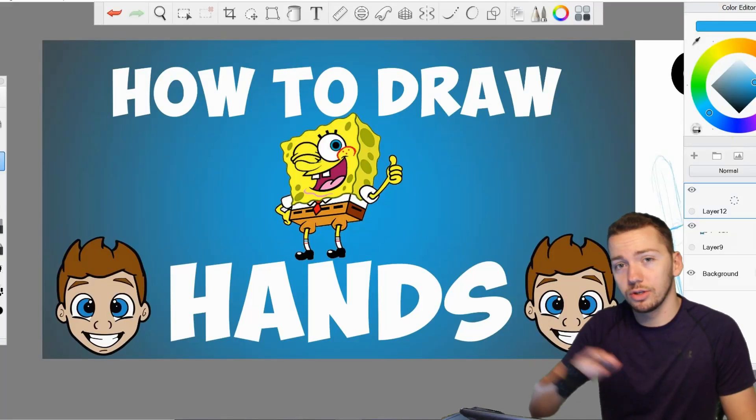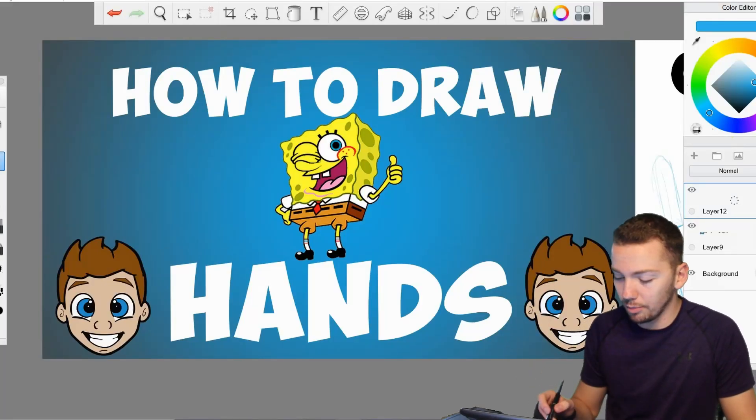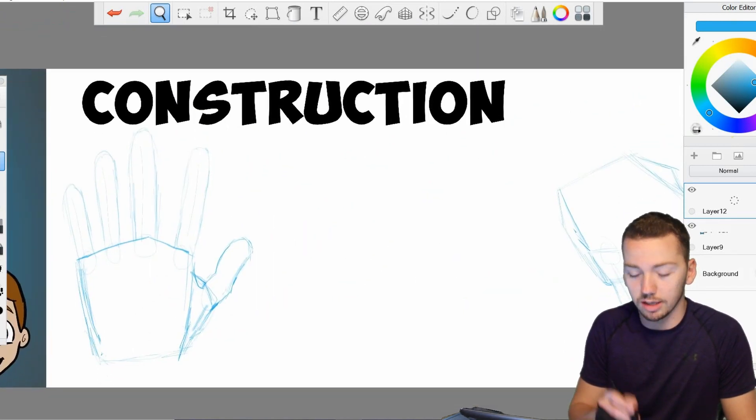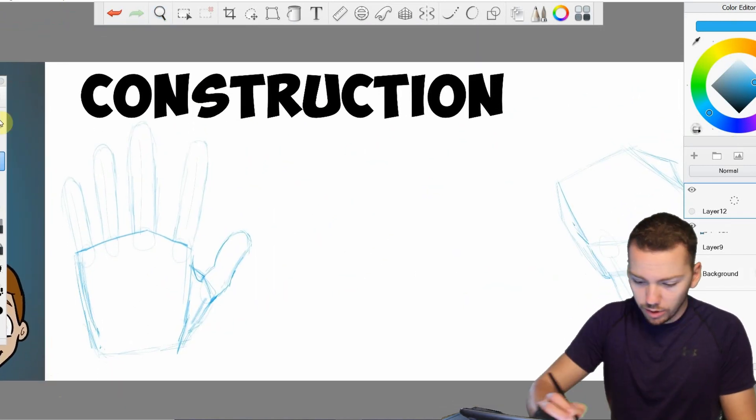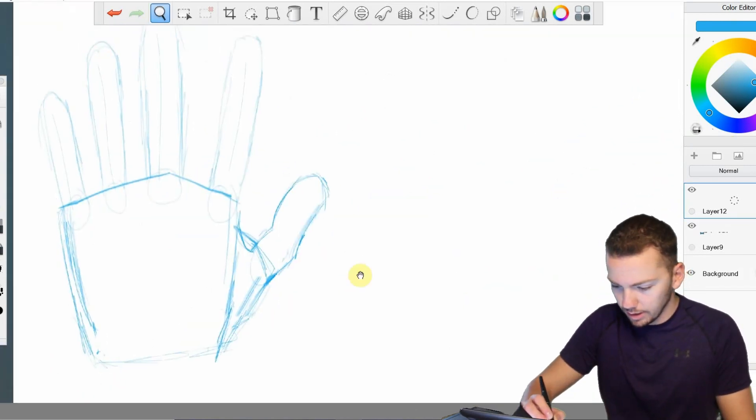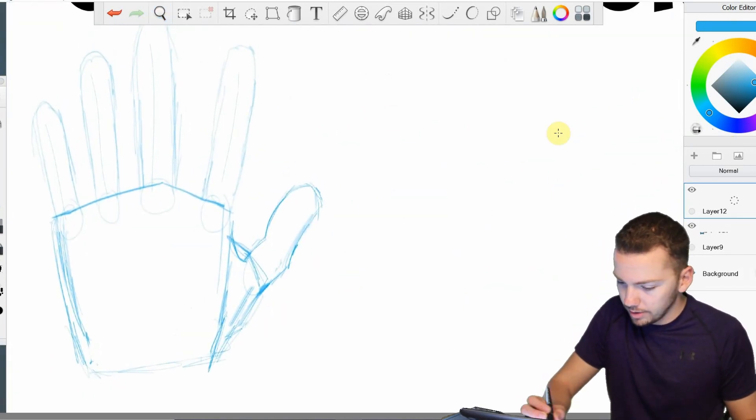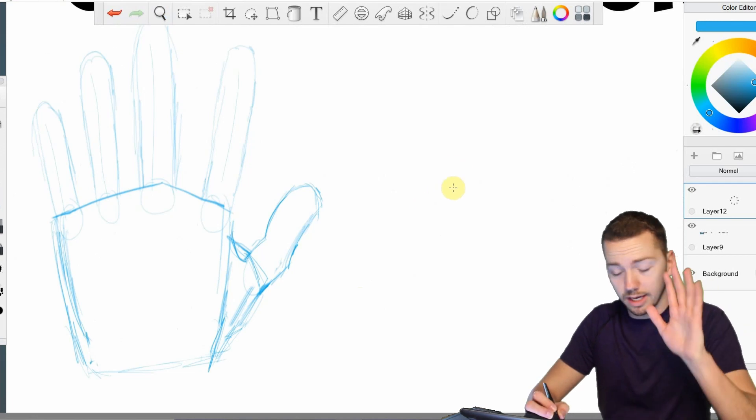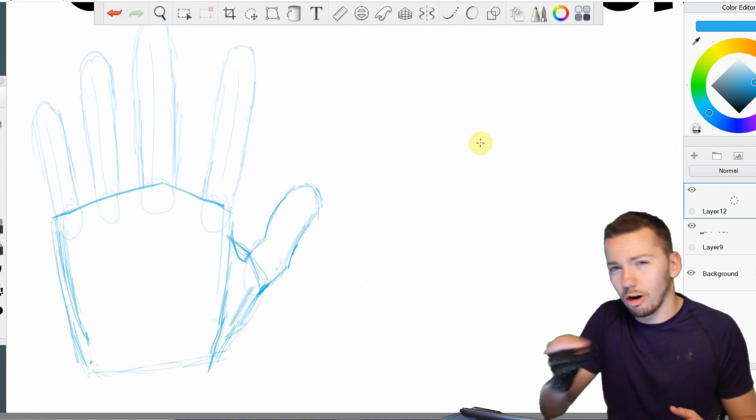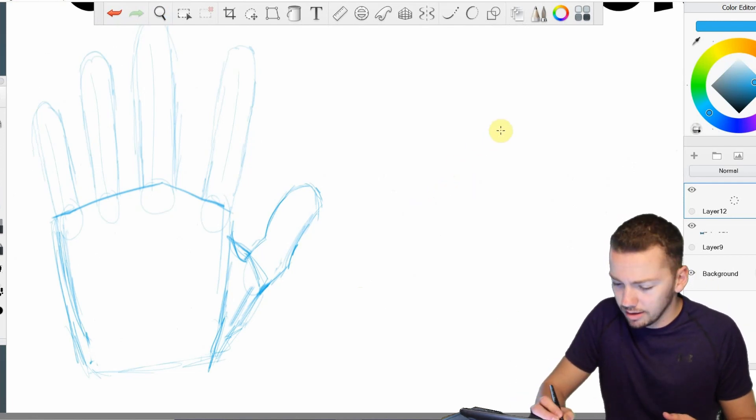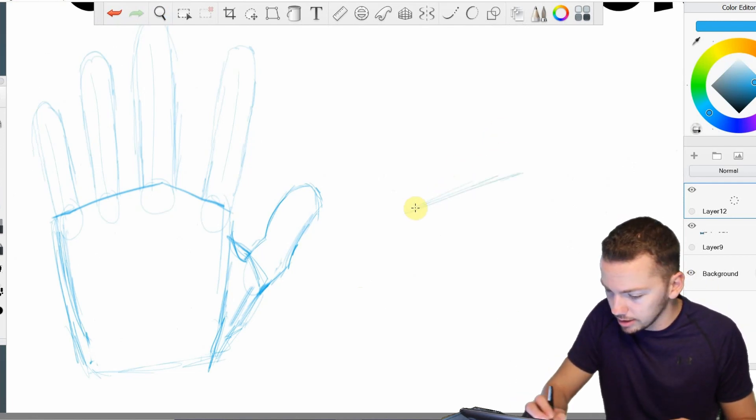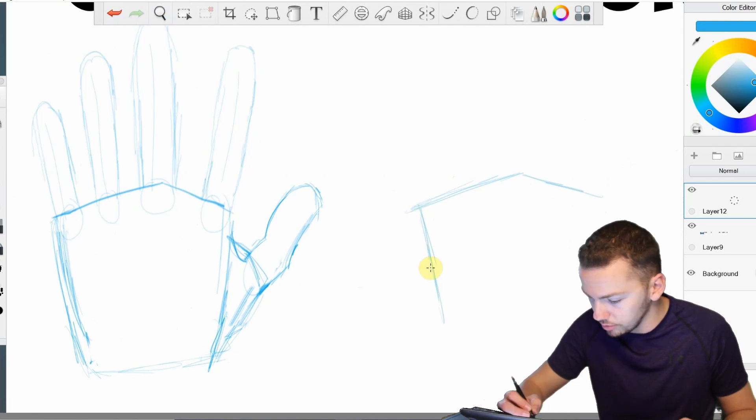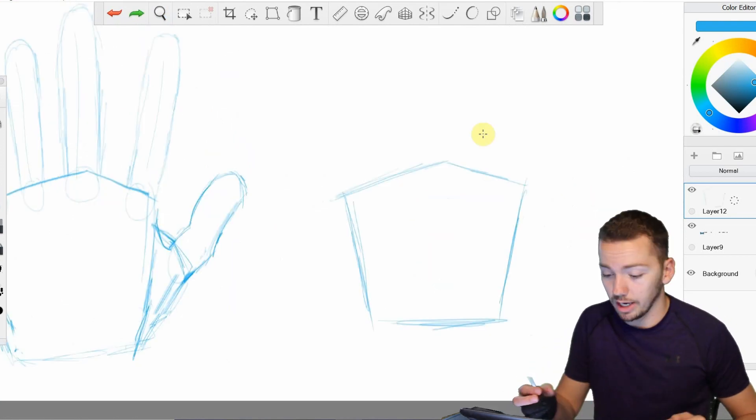Now the first thing to know on drawing hands is how to break it down into simple shapes, and that is construction. So what I like to do, as you see right here, is break down the palm of the hand and do sort of an off-centered pentagon, something like this, and then have it get slimmer down towards the wrist.